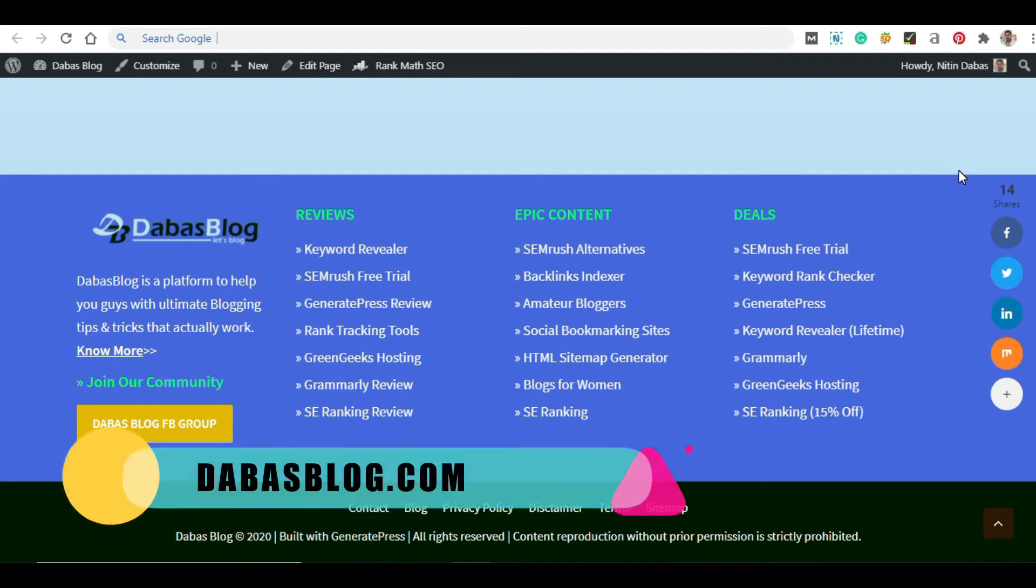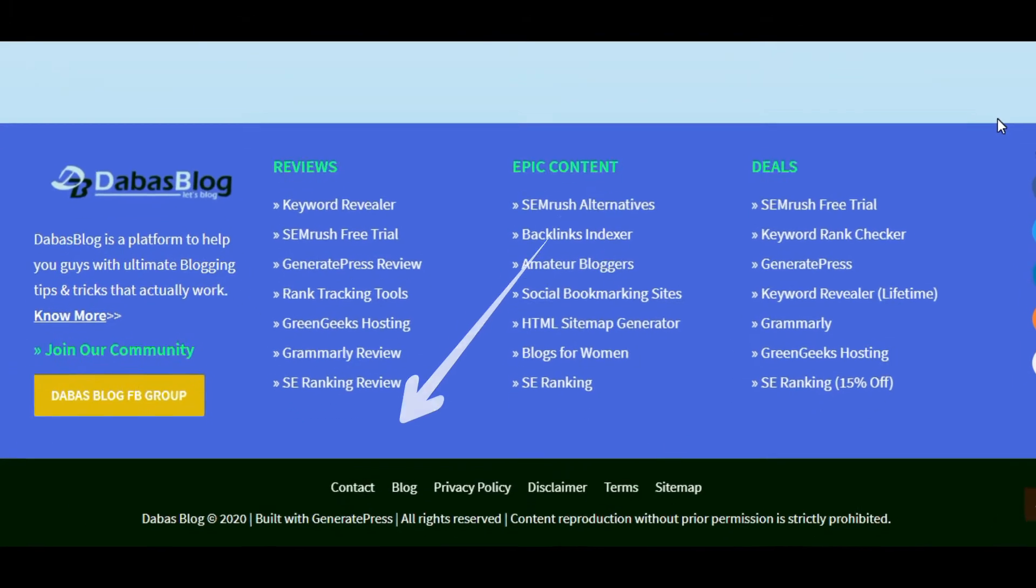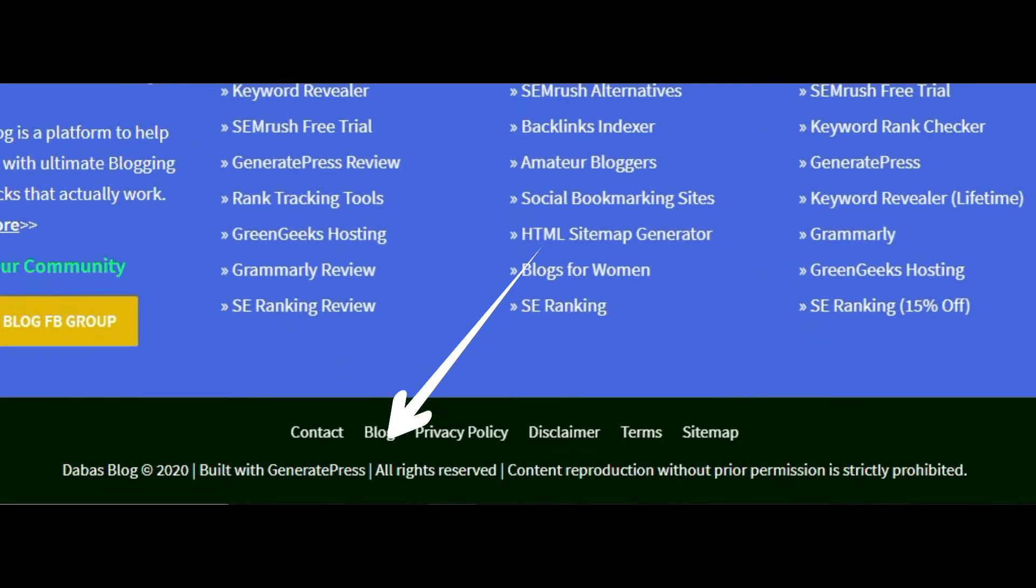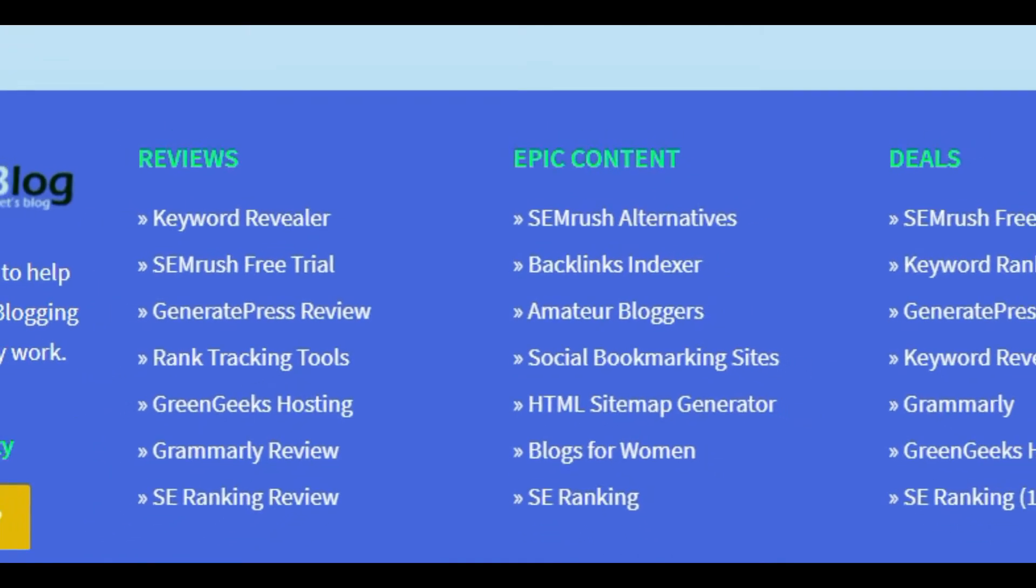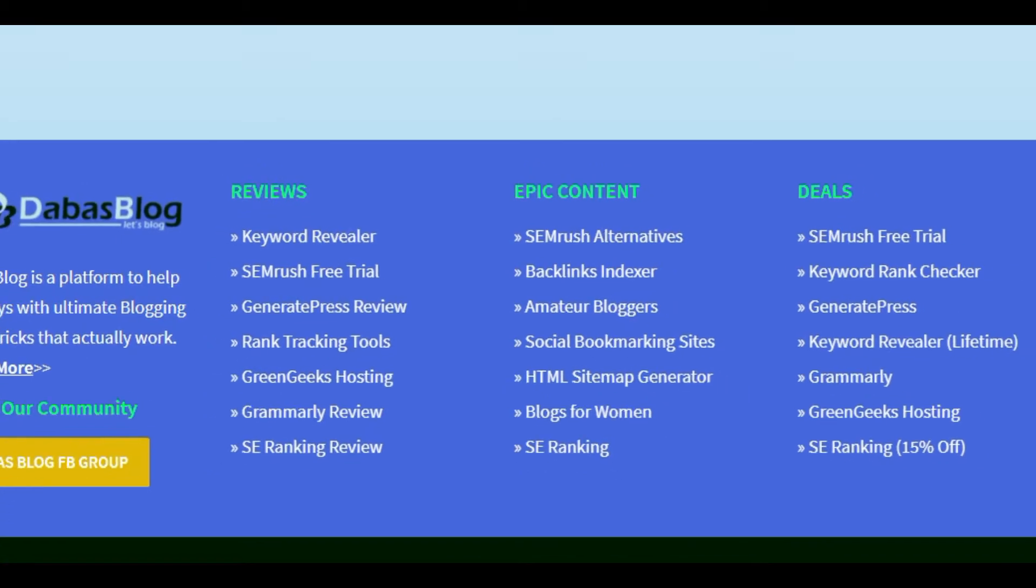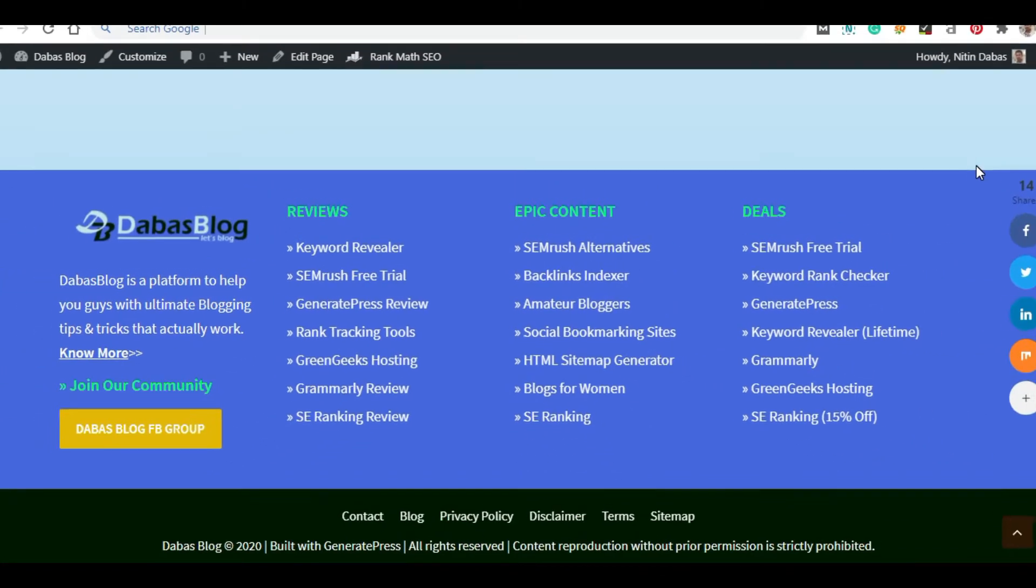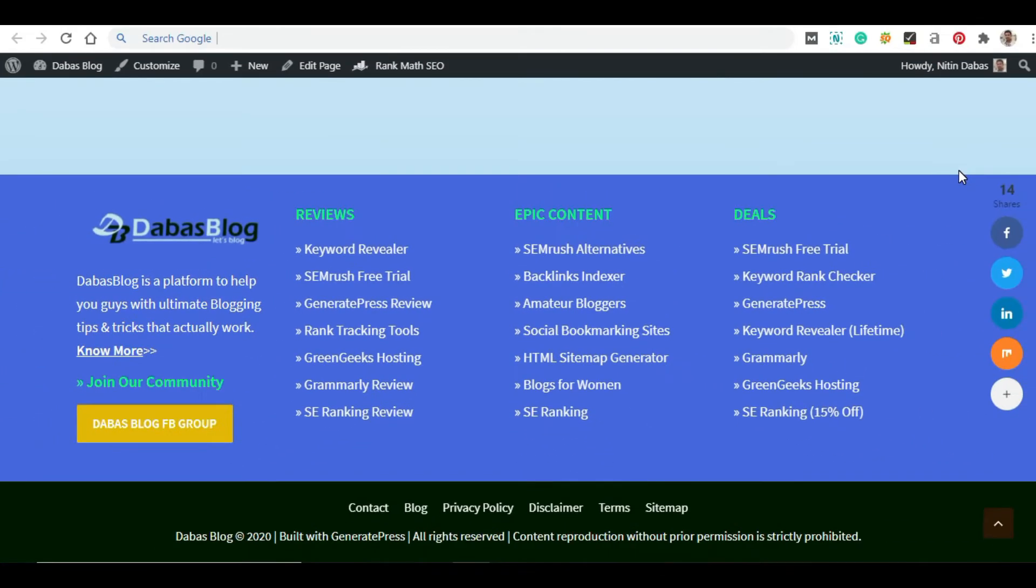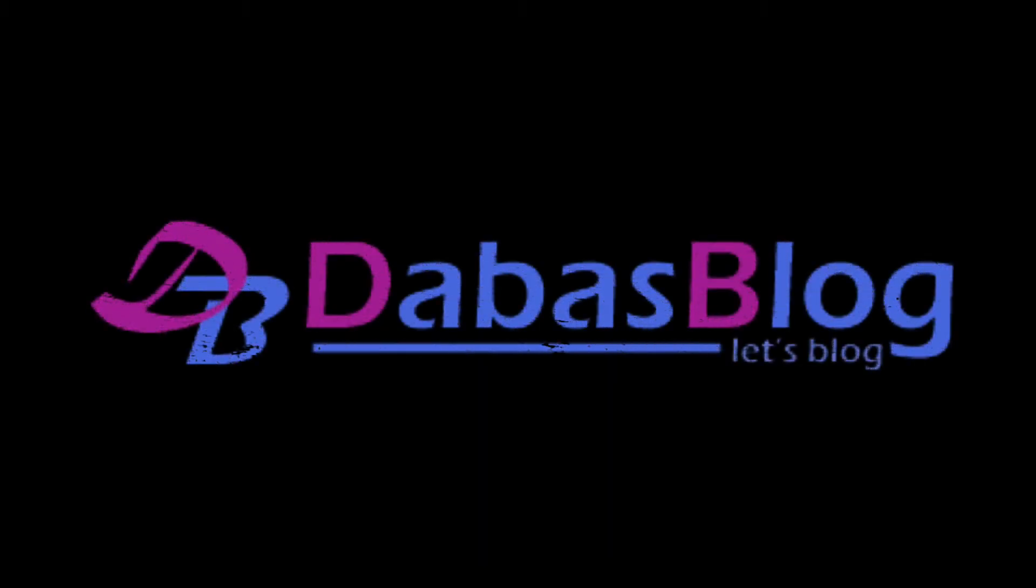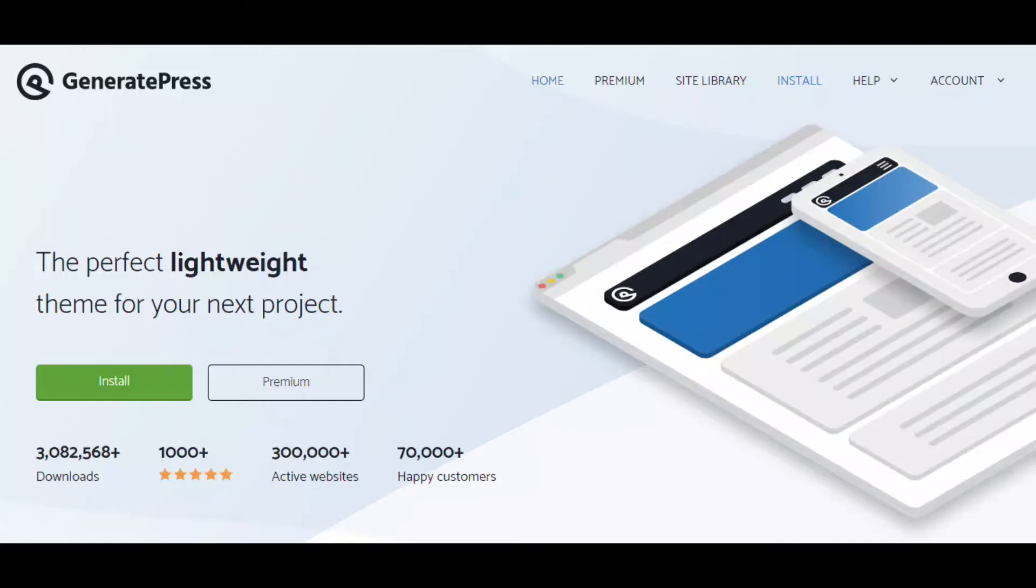You must have seen customized footer text, but how do you do it? Just watch this GeneratePress tutorial to customize the footer text. Hey guys, this is Nitin Dabas from DabasBlog.com and I welcome you to this awesome tutorial.